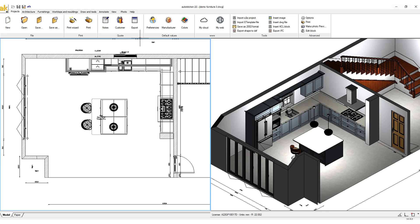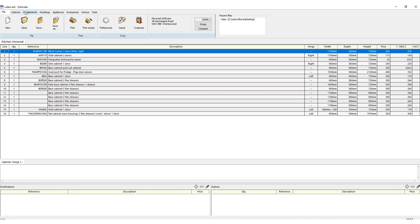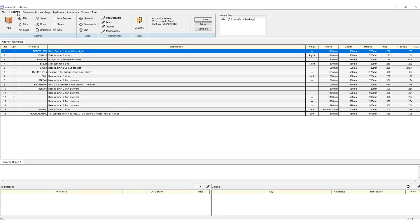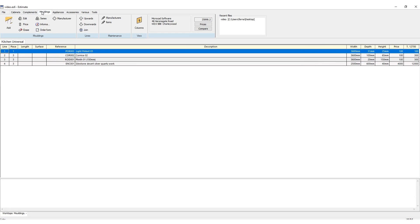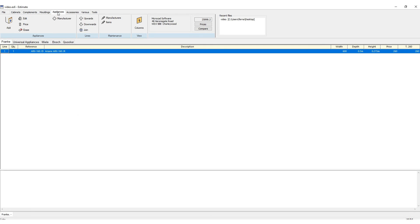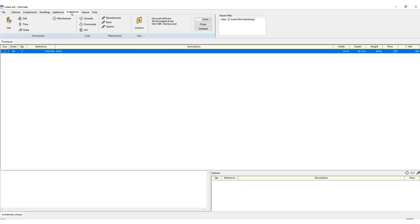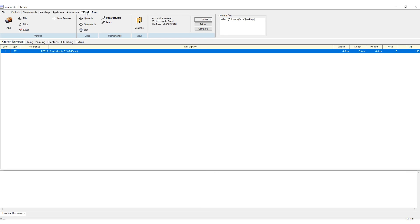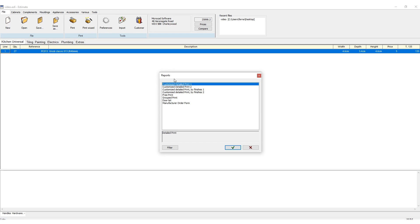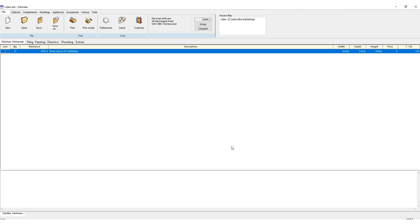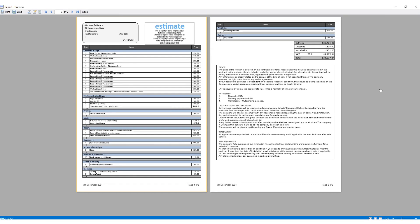The estimate program included with AutoKitchen Pro will allow you to automatically export all the items in your project to save you time with your orders and with quoting your designs. The estimate program is a customizable program to set your price ranges, margins, logos, type of report, and more.